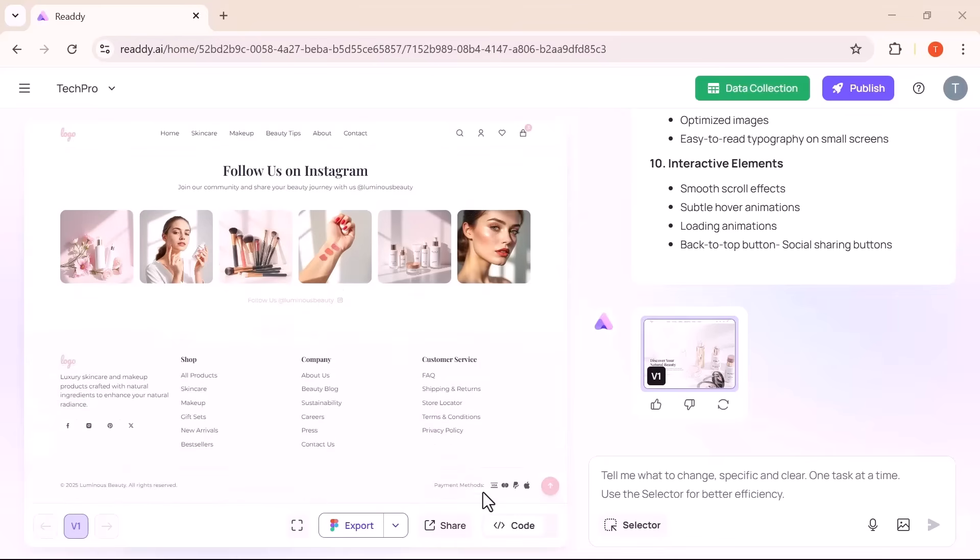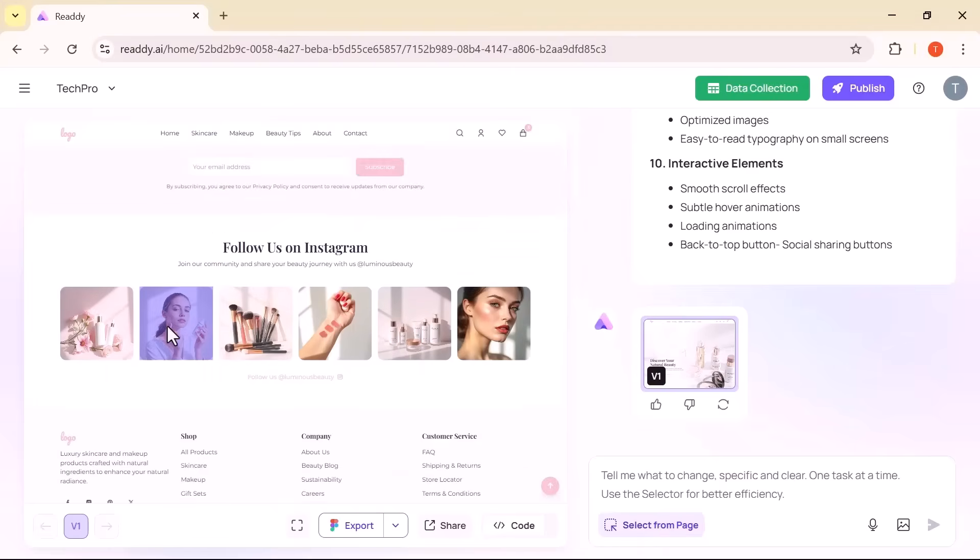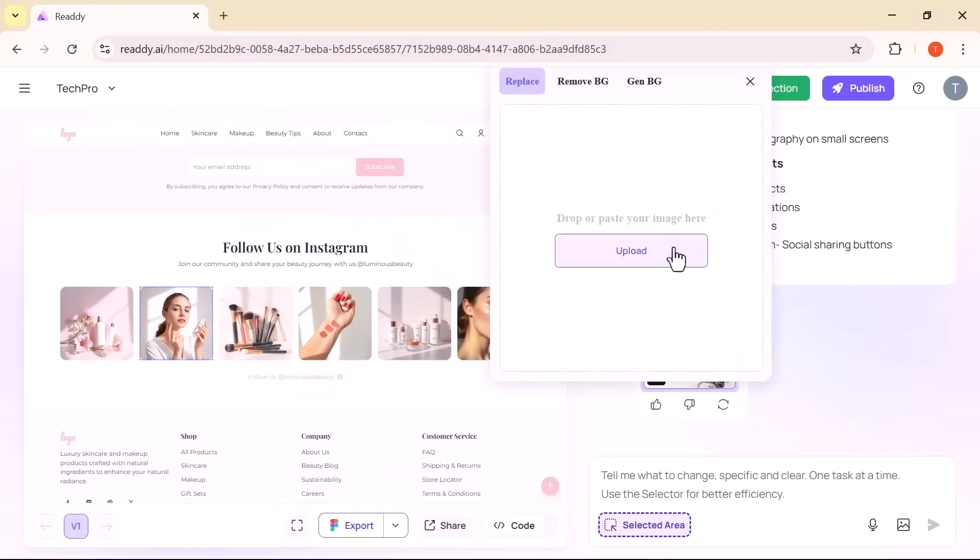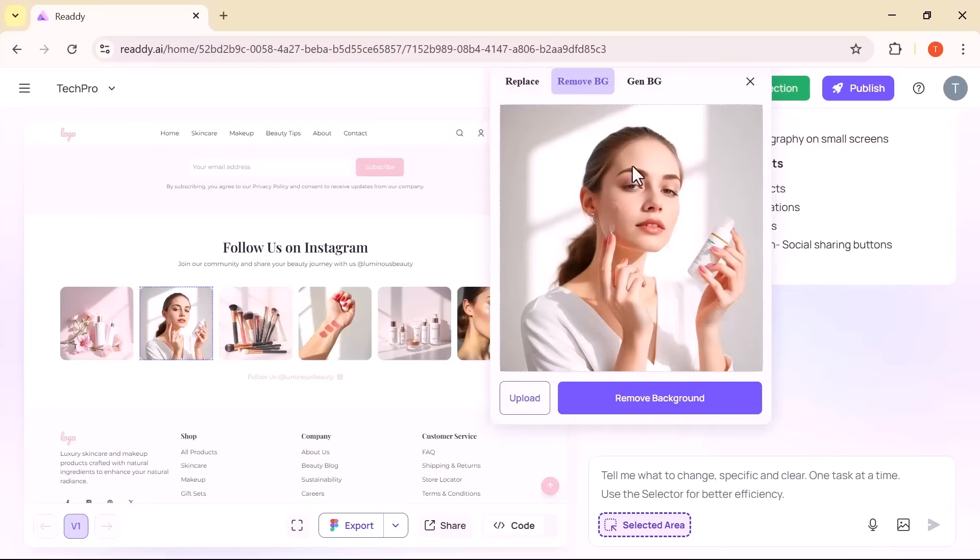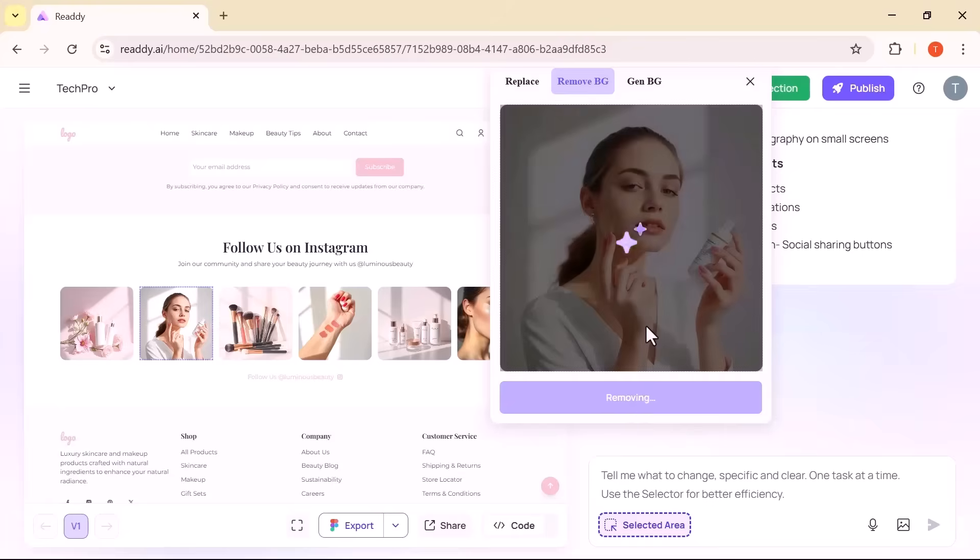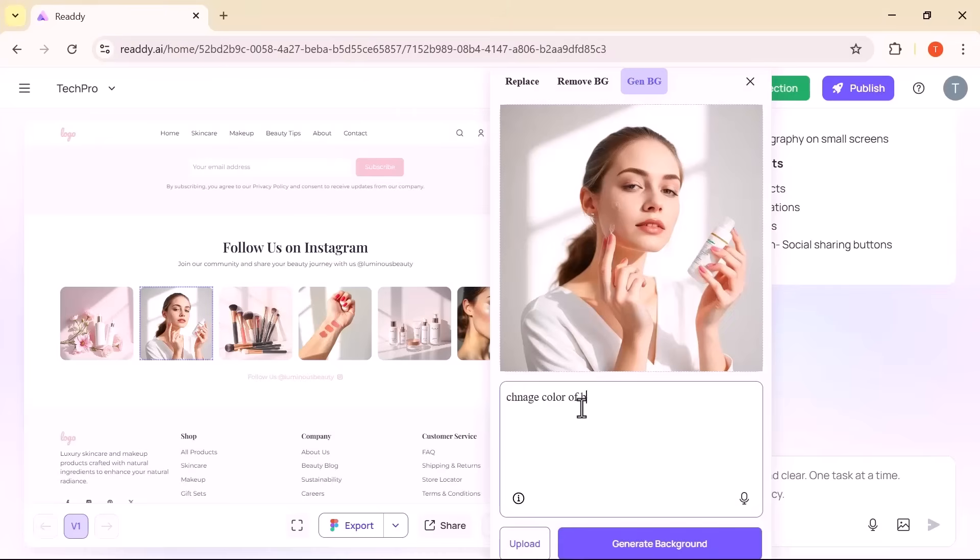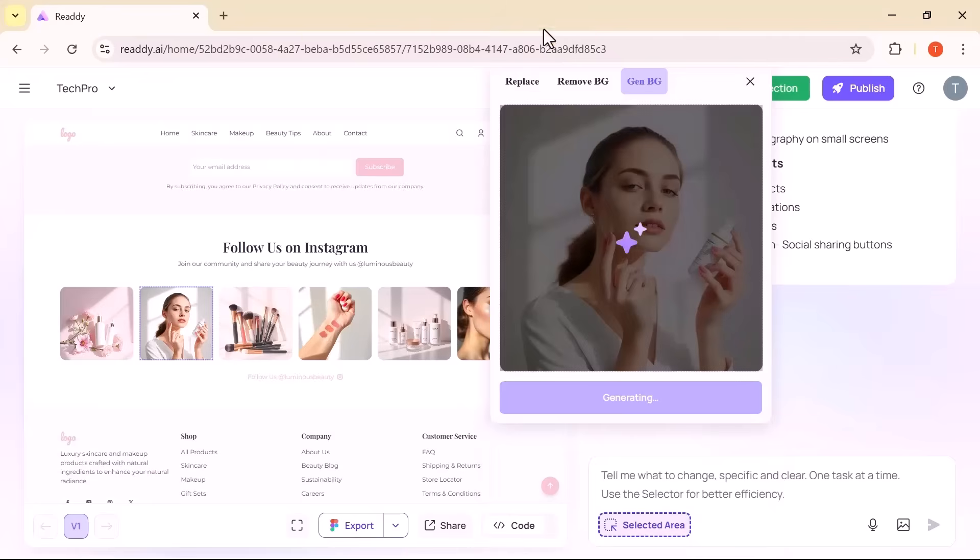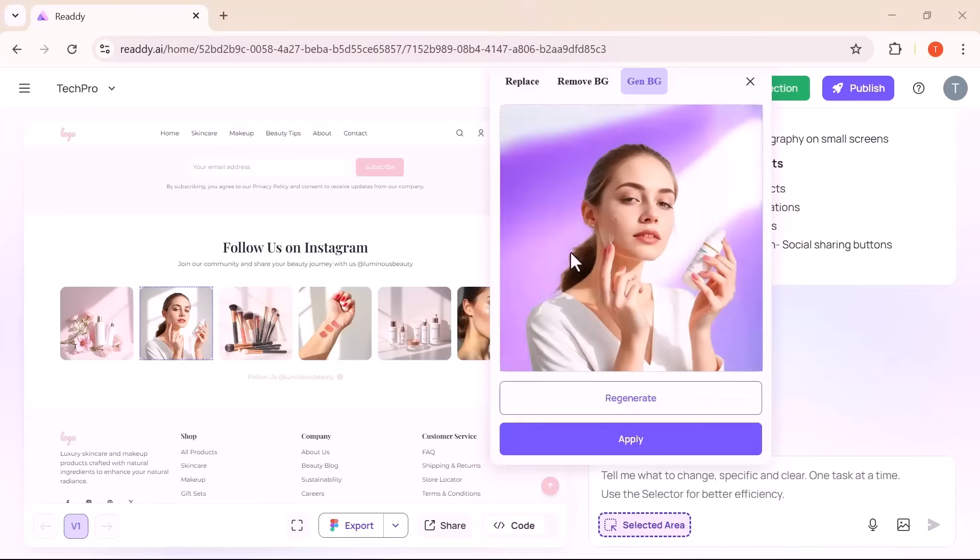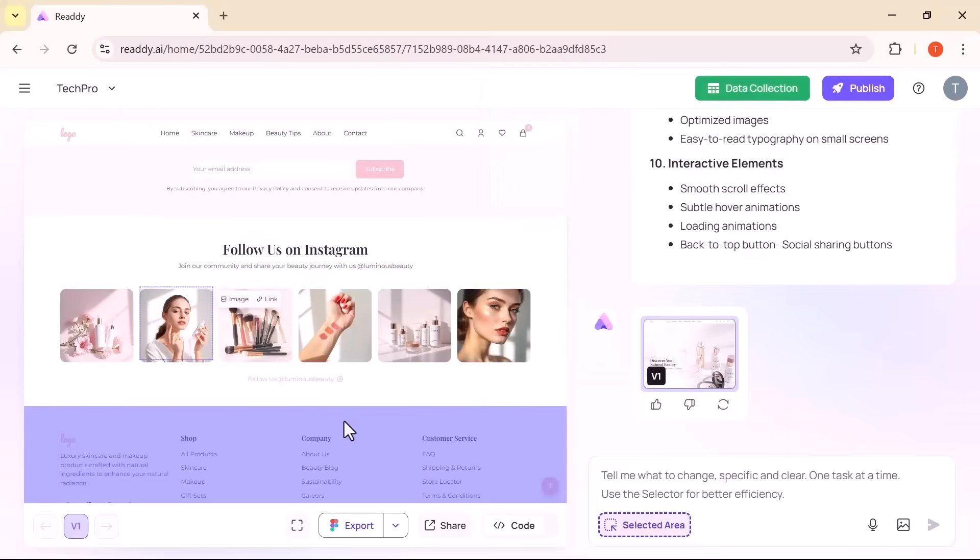Visual editing is just as seamless. Want to replace an image? Just click it. Need to remove a background or generate a new one? You can do it with a few words. The image tools are fast, innovative, and the results look professional. No Photoshop or third-party tools needed.